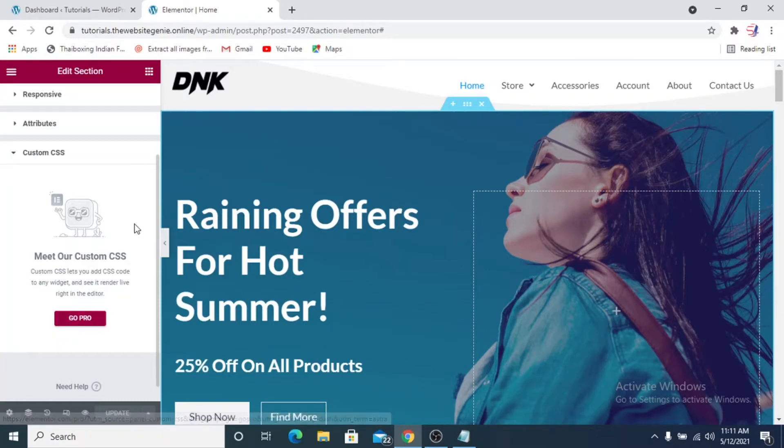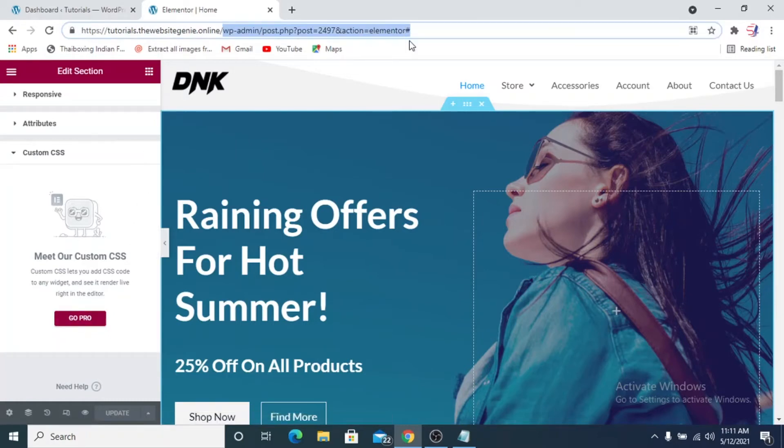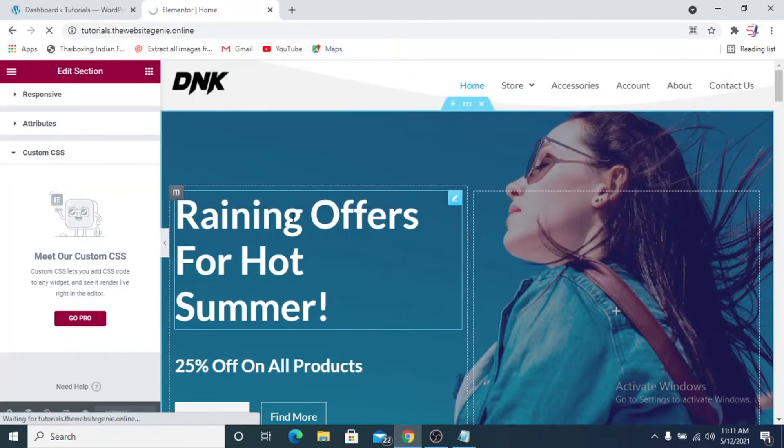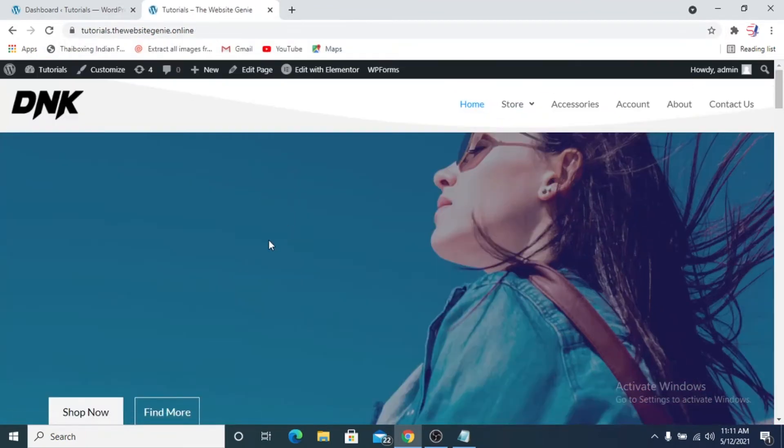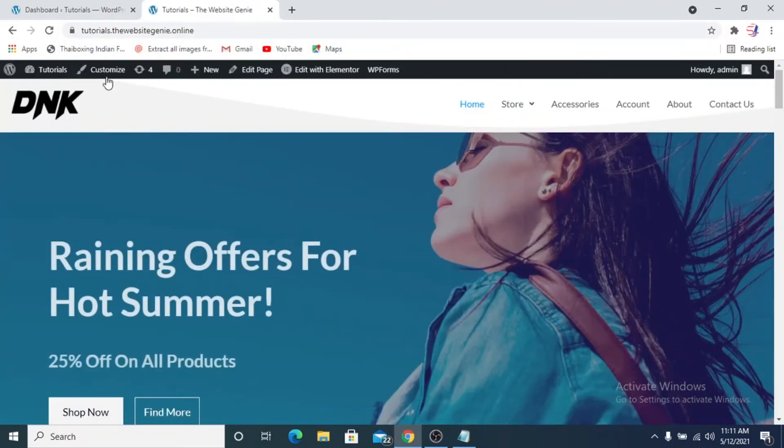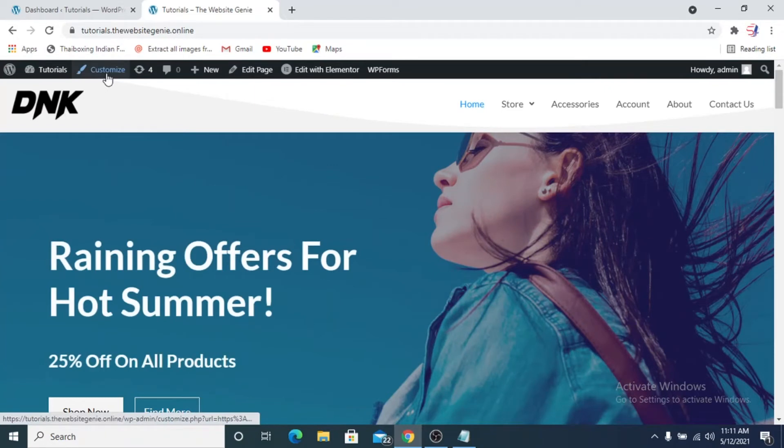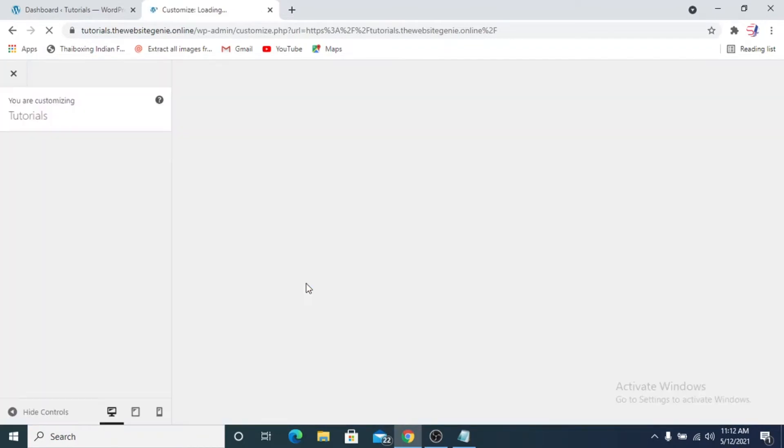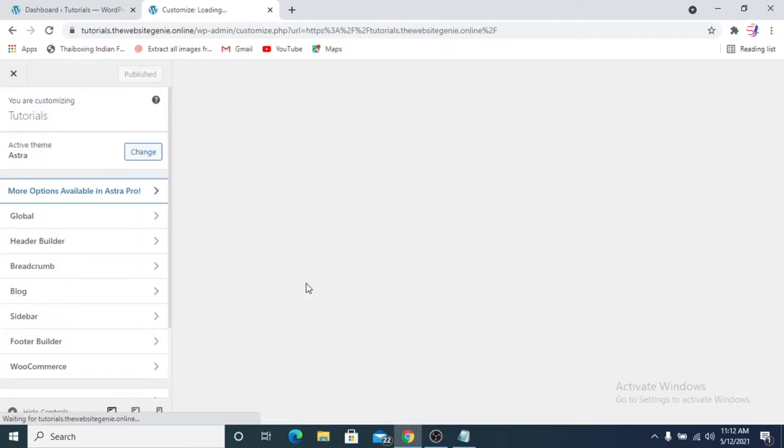We'll get rid of this Elementor editing panel so we'll go back to the normal home page that we have, and you need to go to this Customize section. This is the WordPress customizer - the one that we use for editing with Elementor is the Elementor customizer.